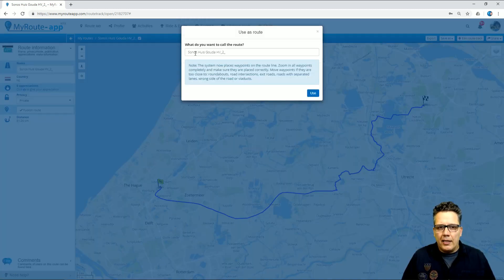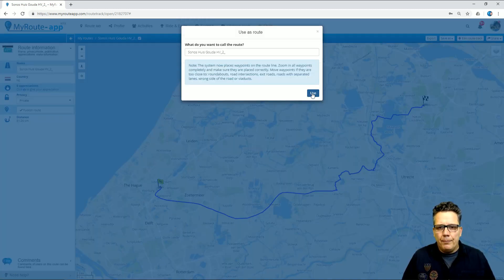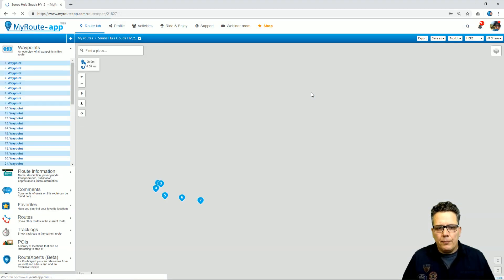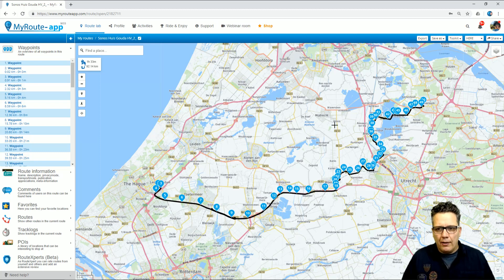I can give it a new name, or leave it as is. I select Use, and the system will automatically add route points to the track.